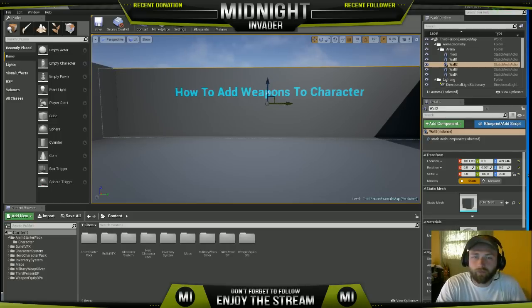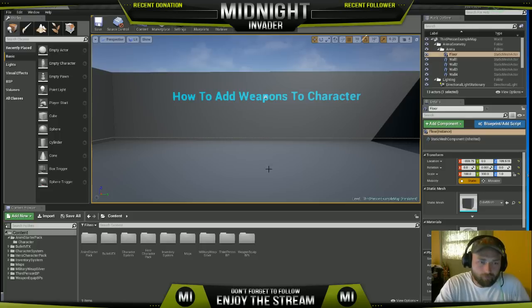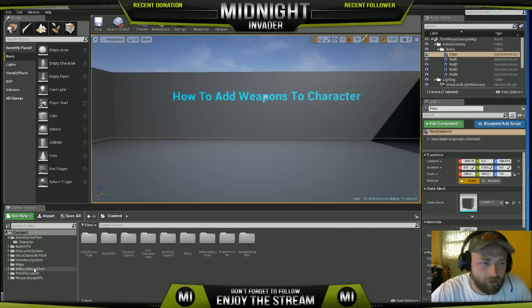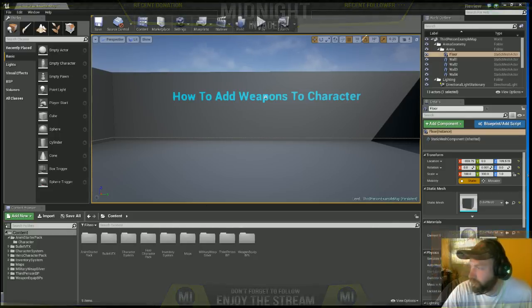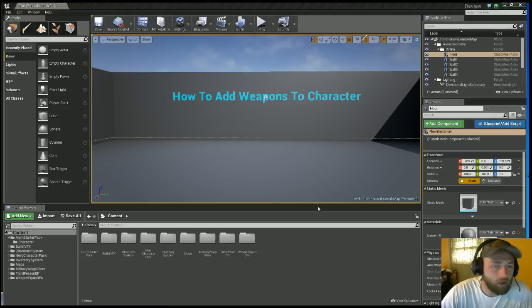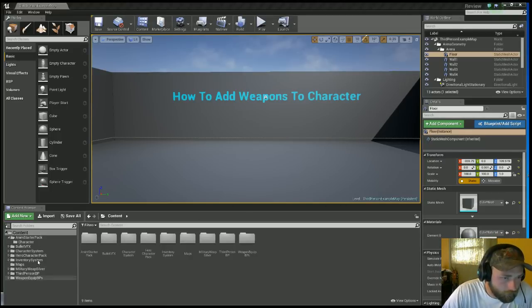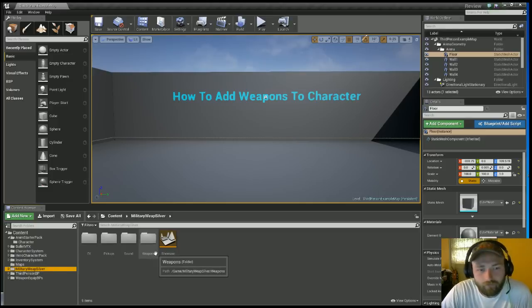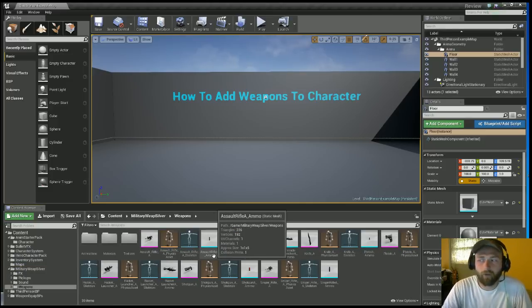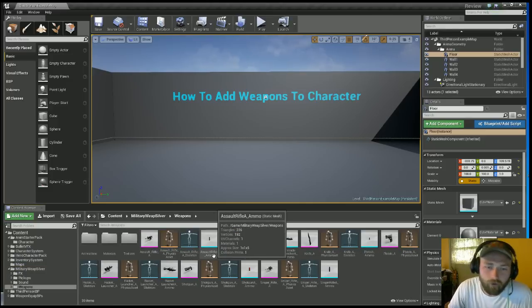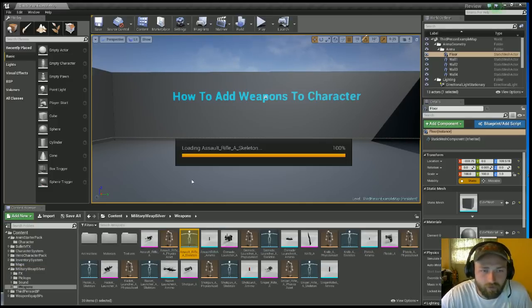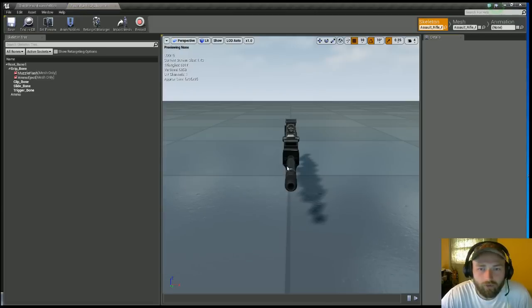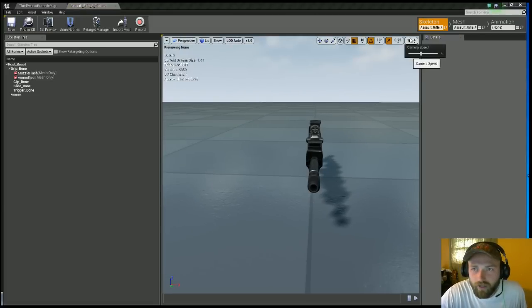But moving right along, I am actually in the wrong scene. I'm on my twitch scene, let's switch this real quick. Alright, I'm using the military weapon class silver. Whatever pack you're using, go to your weapon skeleton and you need to add a muzzle flash at the barrel of your gun.